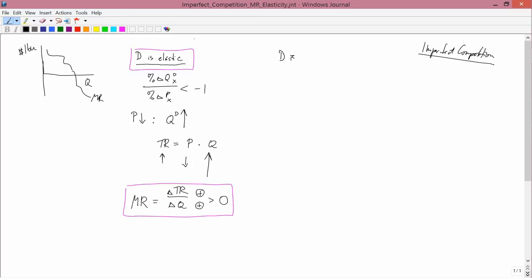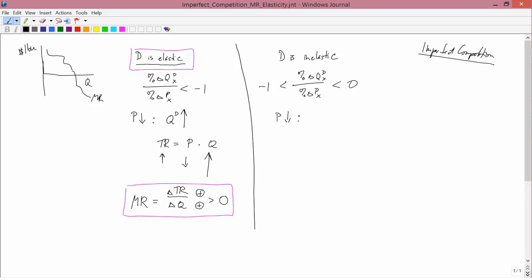Now let's consider the case when the demand curve is inelastic. That means that the percent change in the quantity demanded of x divided by the percent change in the price of x is between negative one and zero. Suppose price falls. Well, the quantity demanded is going to rise, but by how much? When demand is inelastic, quantity demanded is not very sensitive to price. So when price falls, quantity demanded is going to go up, but not by very much. I'll indicate that by a small upward arrow — it goes up, but not by very much.